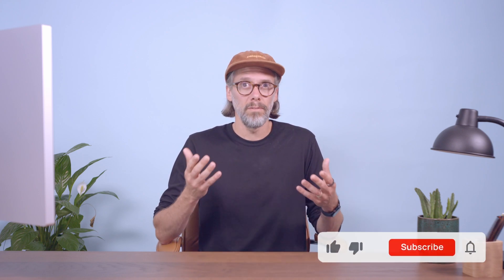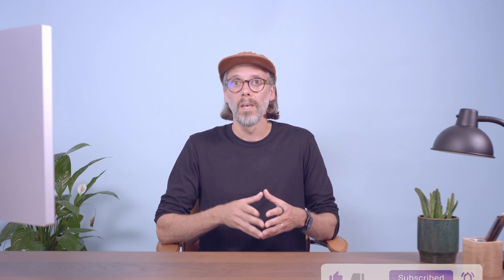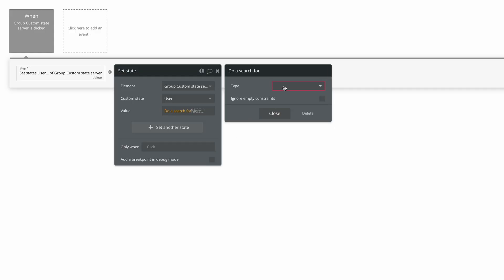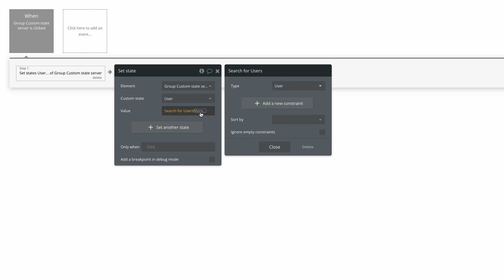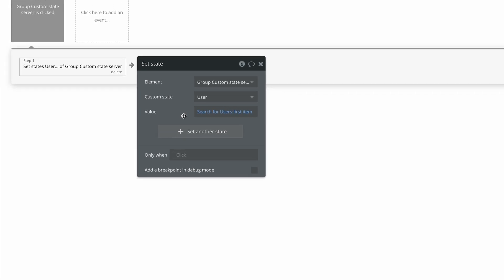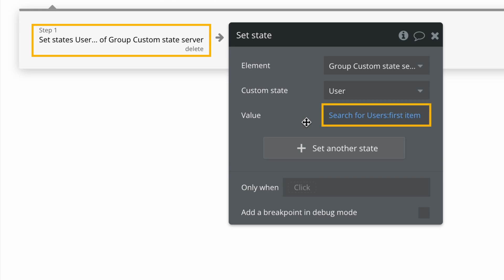Conversely, if we need to use a custom state with a custom data type, we would need to fetch that from the database. The set state action itself would still be free, but searching for the data would incur a workload activity cost. Using 'do a search for' incurs a starting cost, and the complexity of the search and the volume of data returned adds to the base to create the total workload used. Since the client-side action requires an additional server-side action — searching for and returning data — your app is doing work that uses workload.